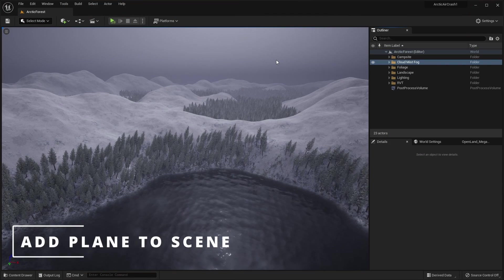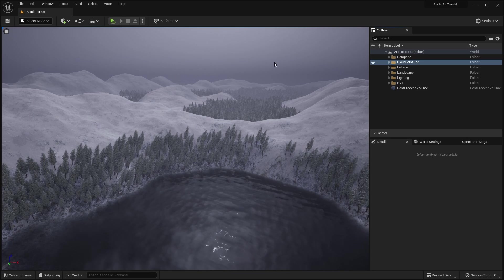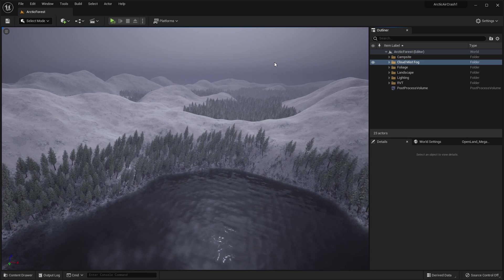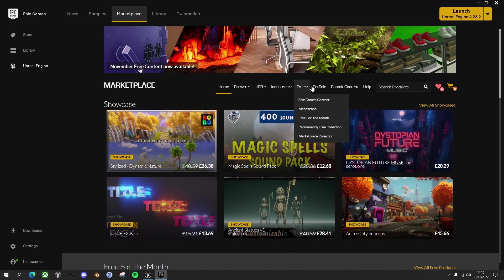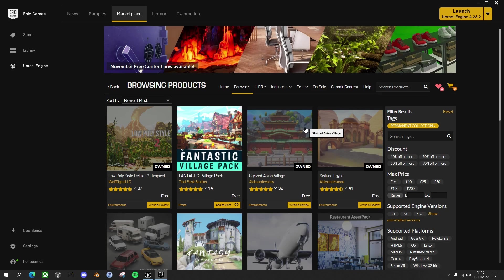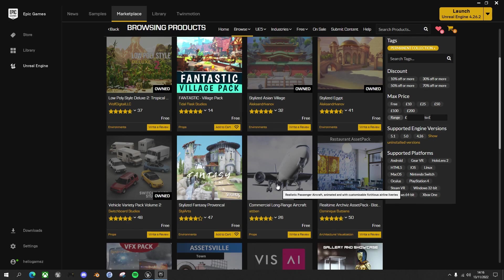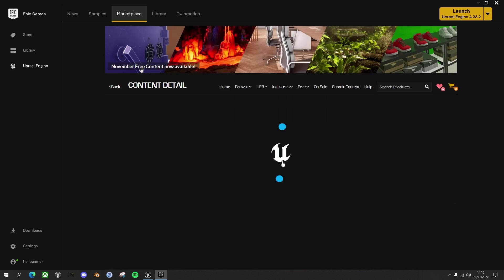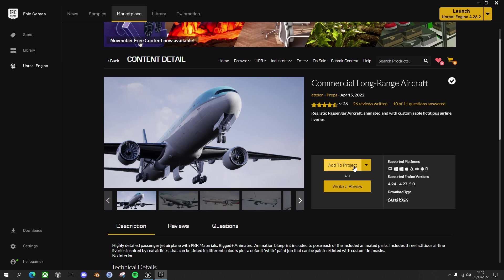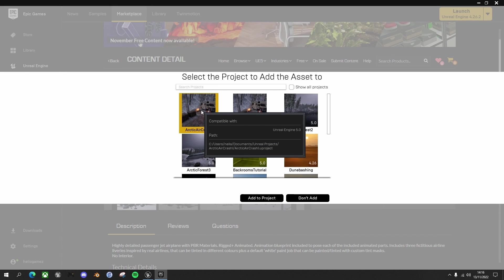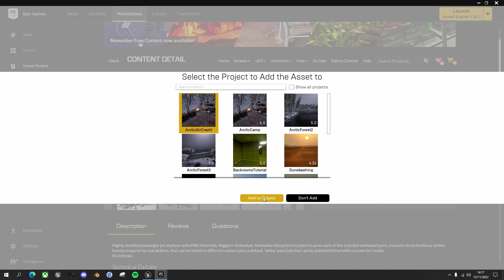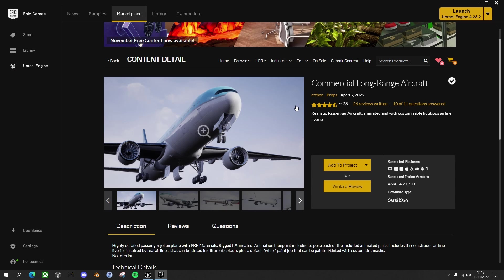We're going to start off by getting our aircraft to place in the scene. So if you go to the Unreal Engine Marketplace and go into the free, permanently free collection, you should be able to find this commercial long range aircraft, which is free. So go into that. And you might have to click on buy or download first. And once you've done that, click on add to project and we'll add it to our Arctic air crash. So it shouldn't take too long to do that. It might take a little bit longer than that for you when it downloads it first.